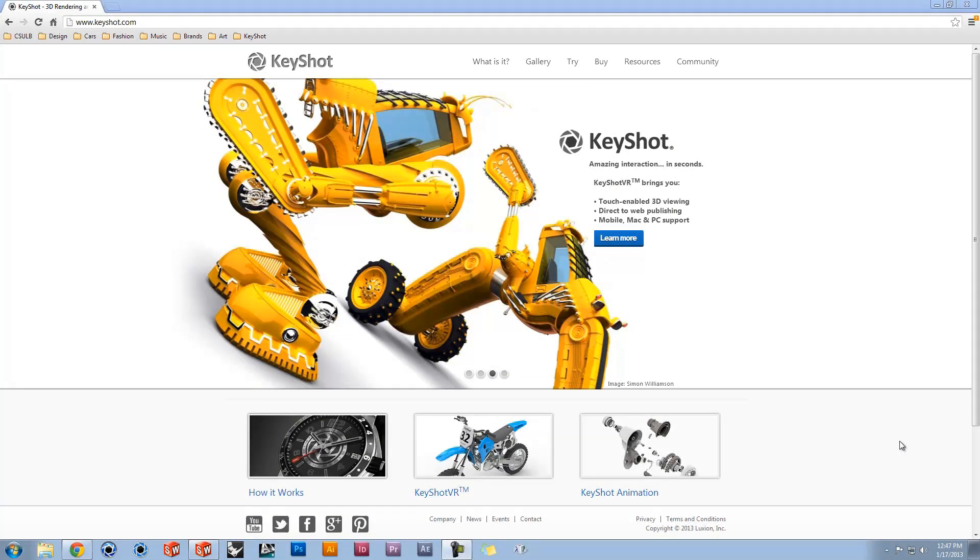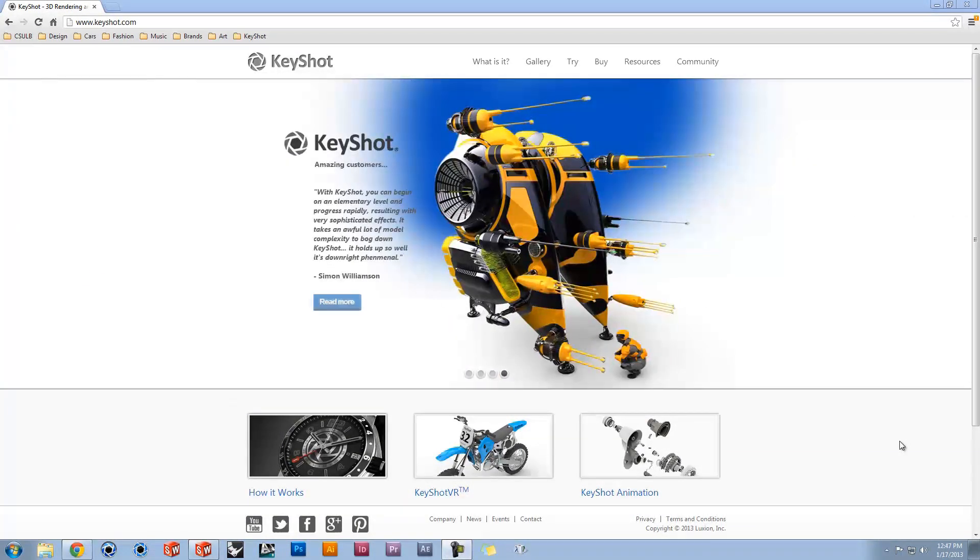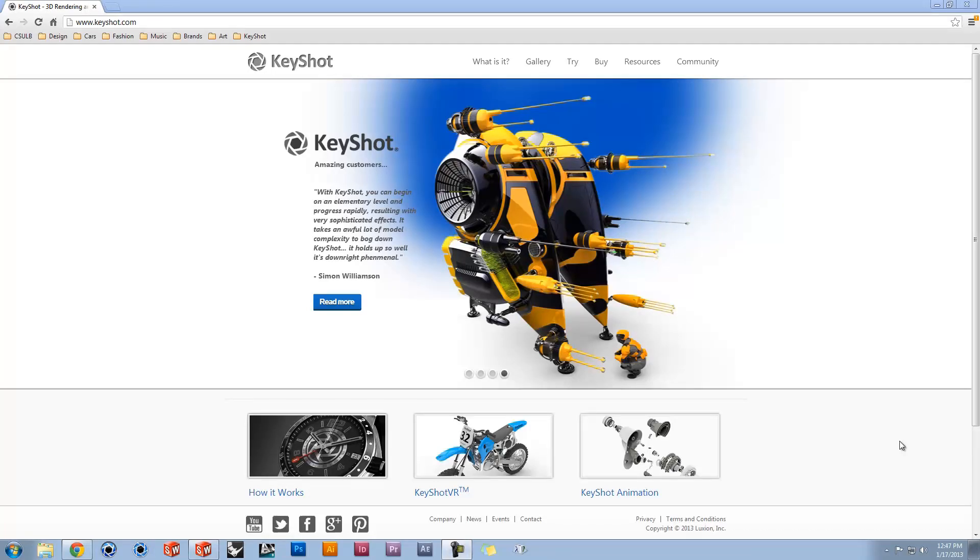Hi and welcome to another KeyShot Quick Tip. Here we'll go through the process of installing and using plugins.